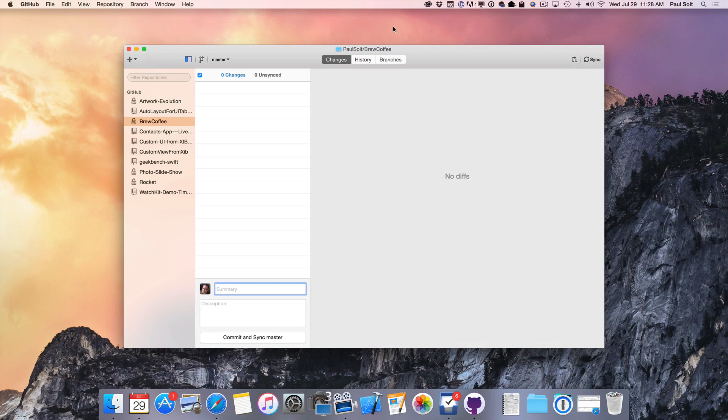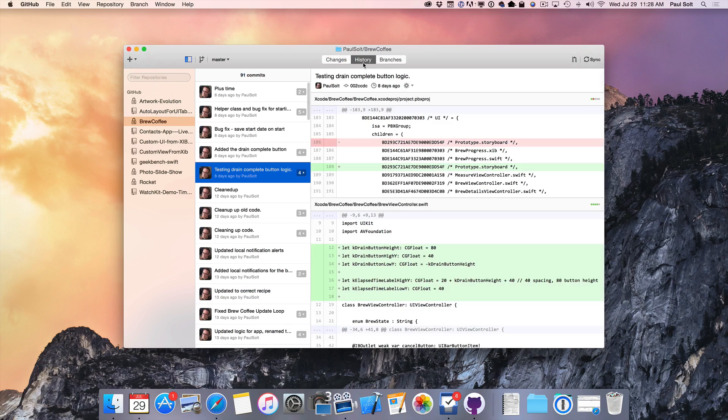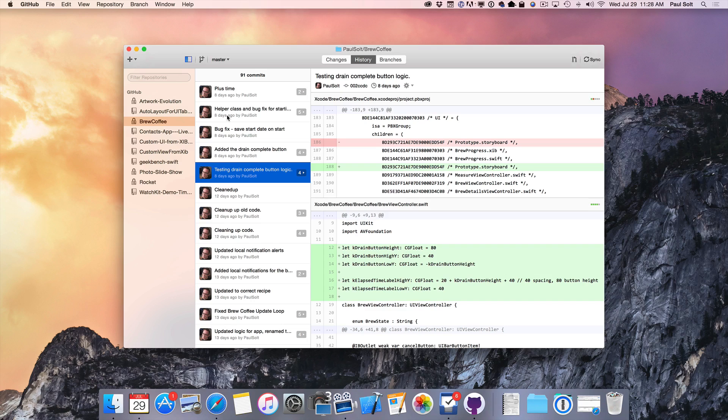Here is GitHub. This is a Mac app that connects to the GitHub website, and we can look through my Brew Coffee repository. I've got some source code that I've already started, and I'm just testing out features and trying different things. This has been something that I've been doing for several years now.